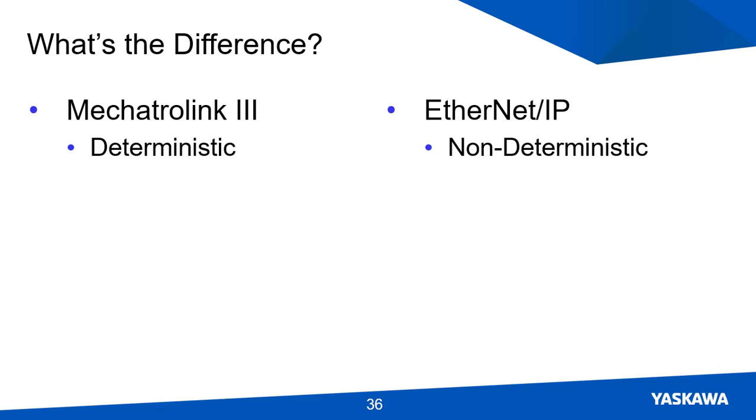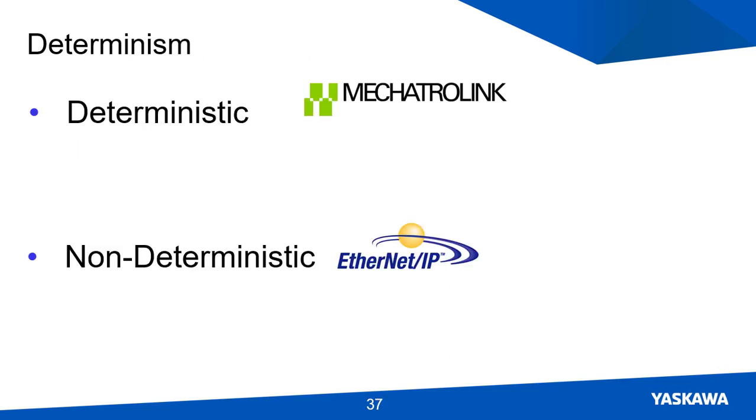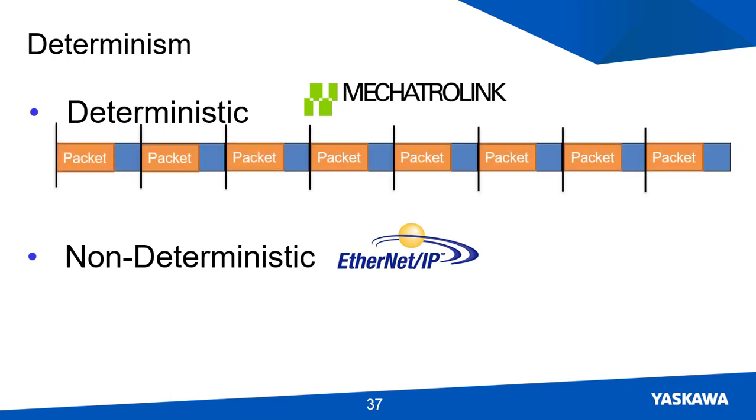So what's the difference between Mechatrolink 3 and Ethernet IP interface modules? I have made mention of both of them up to this point, but which one should be used in which scenario? To start off, Mechatrolink 3 is deterministic, compared to Ethernet IP, which is non-deterministic. Deterministic networks provide better communication for motion networks because the transmitted data being sent is scheduled and received at a low latency rate.